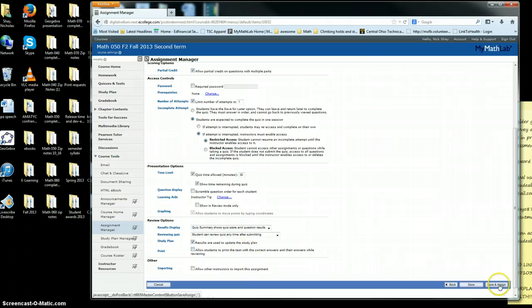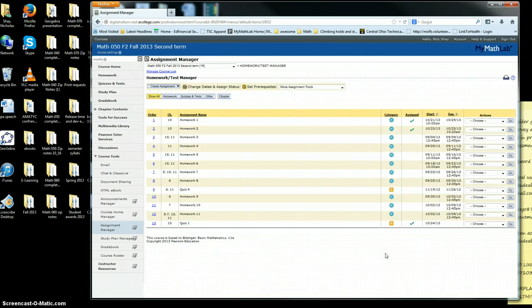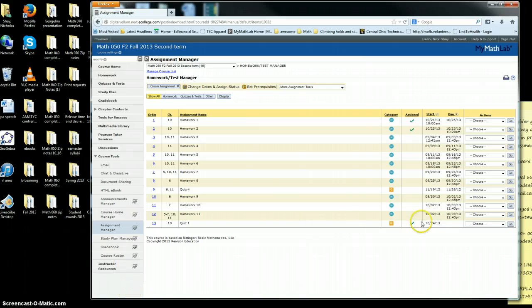Then you just go ahead and click Save and Assign. And there it is right there. So hopefully that helps. I didn't set a due date, but you would set the start and due date and all that.